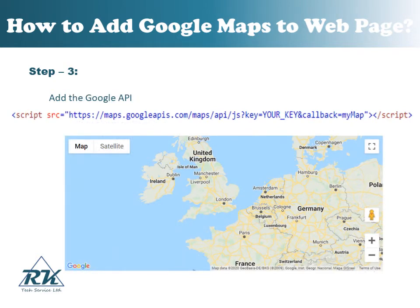Finally, add the Google API. The functionality of the map is provided by a JavaScript library located at Google. Please find the example to add the Google Map API in your web page. And your Google Map will look like this.